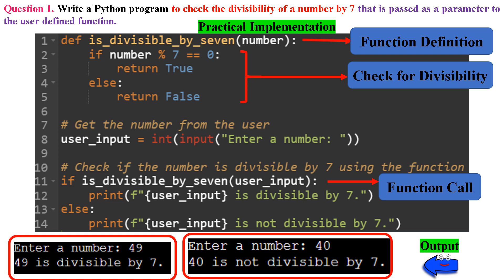In line 8, we prompt the user to enter a number and store the input in the variable user_input. We convert the input to an integer using the int() function, because user input is initially treated as a string. In line 11, we call the is_divisible_by_7 function with user_input as the argument.